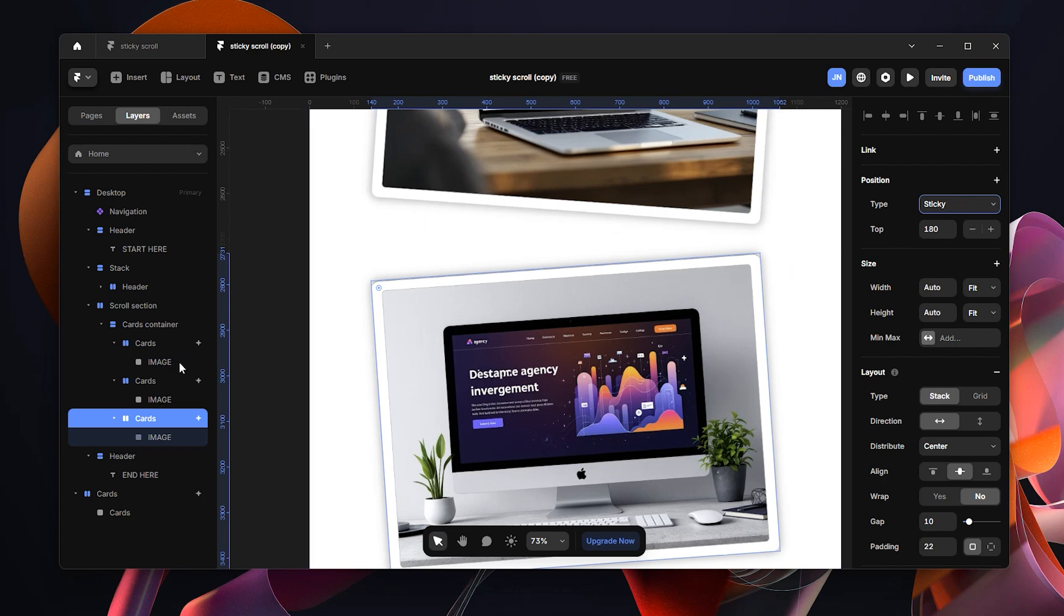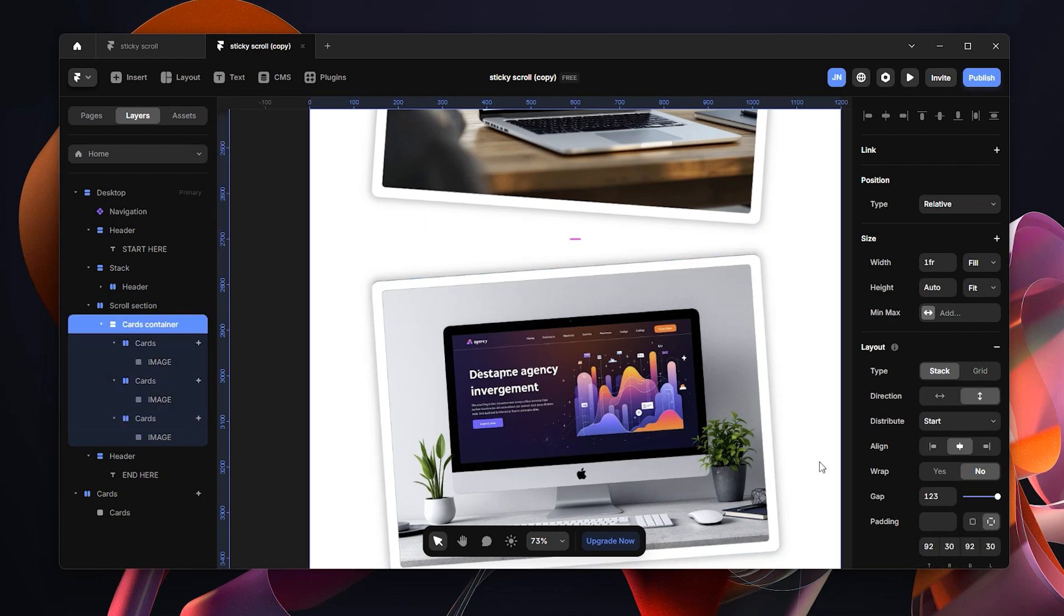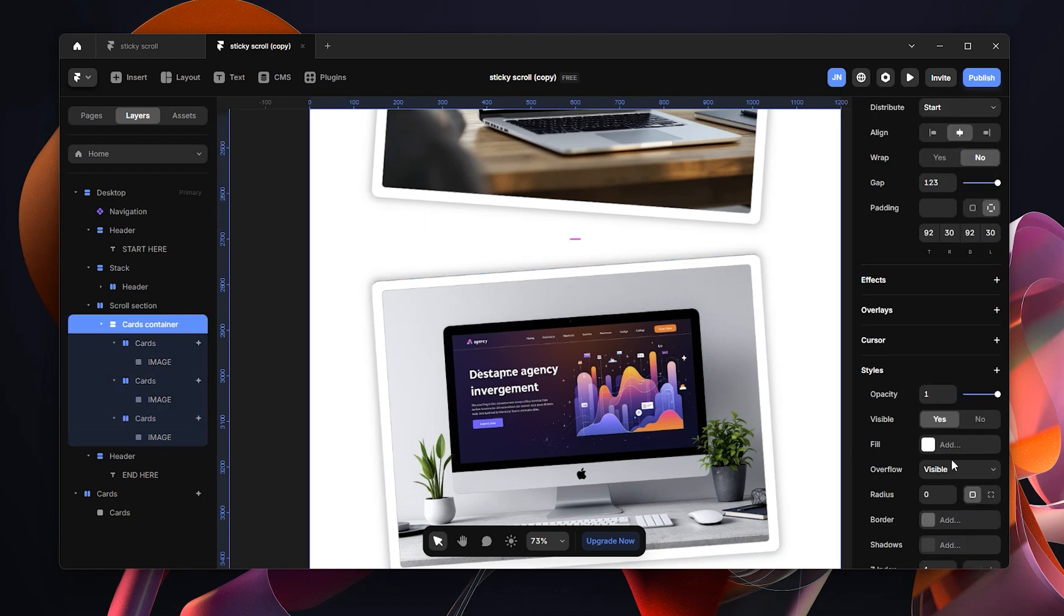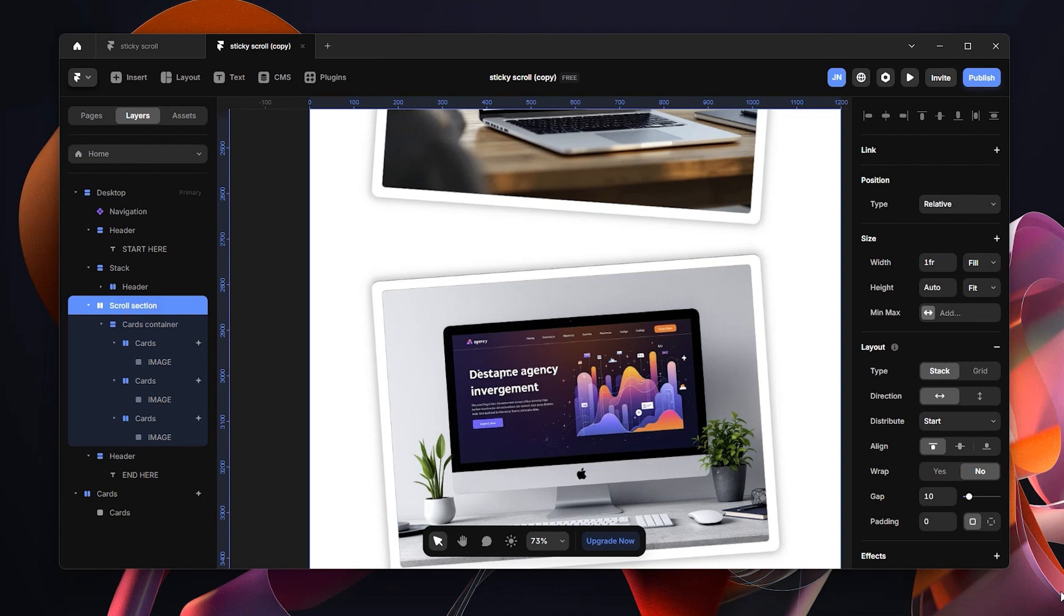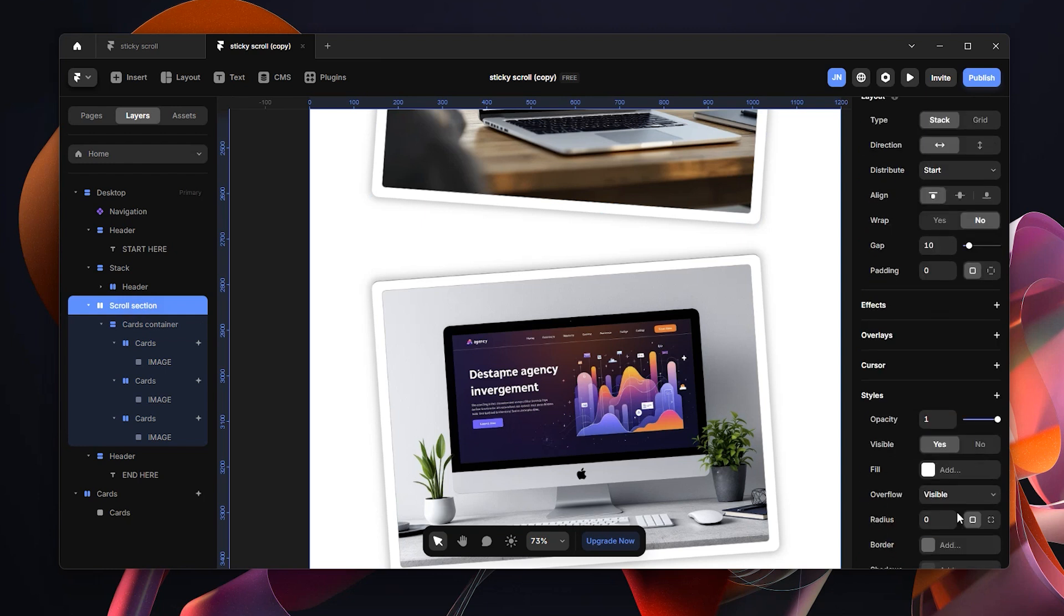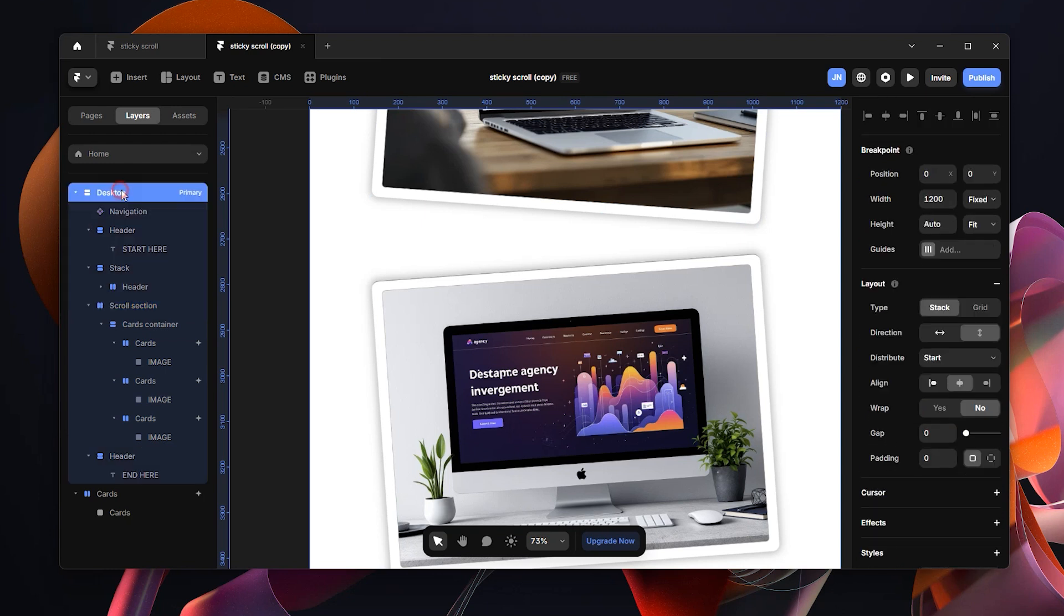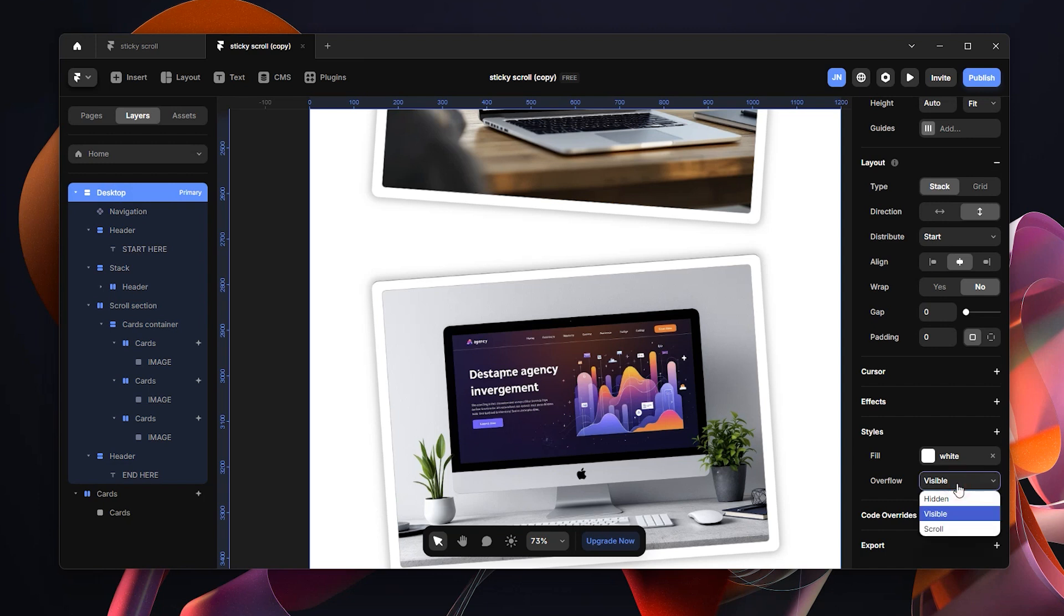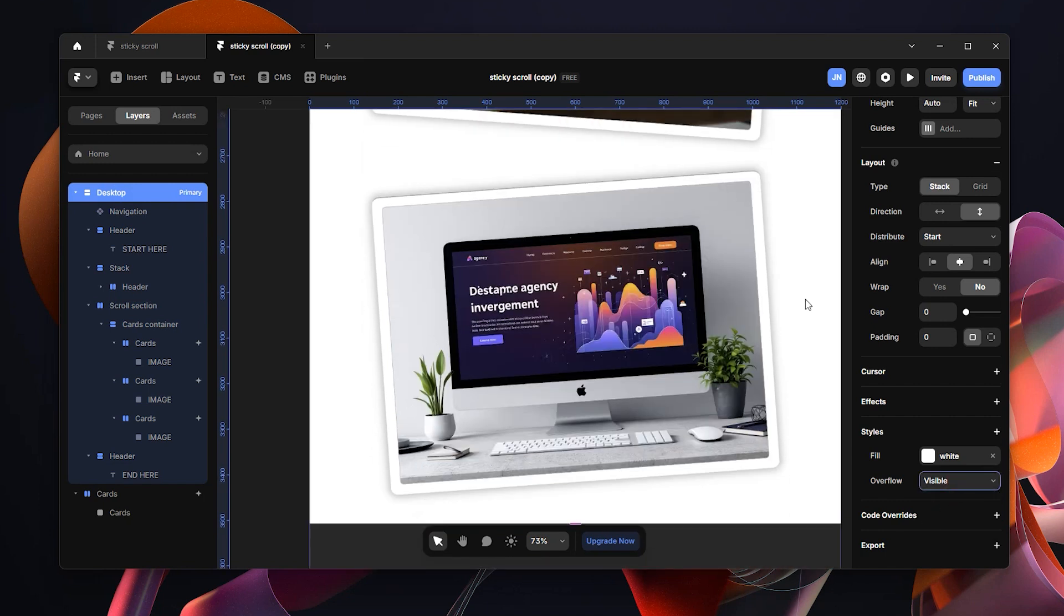And also remember that when you change any card or any layer to positioning type sticky, you need to make sure that all its parent layers are set to overflow visible. So I'm just going to click the cards container and make sure the overflow is set to visible. This is okay. I'm going to go to the scroll section, set overflow to visible. That is okay. And then the desktop, which is the uppermost parent layer and overflow is set to visible.